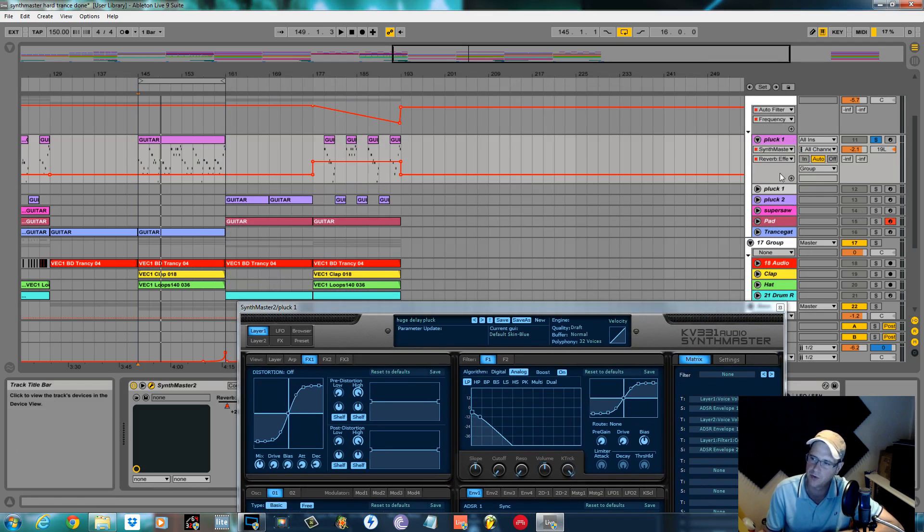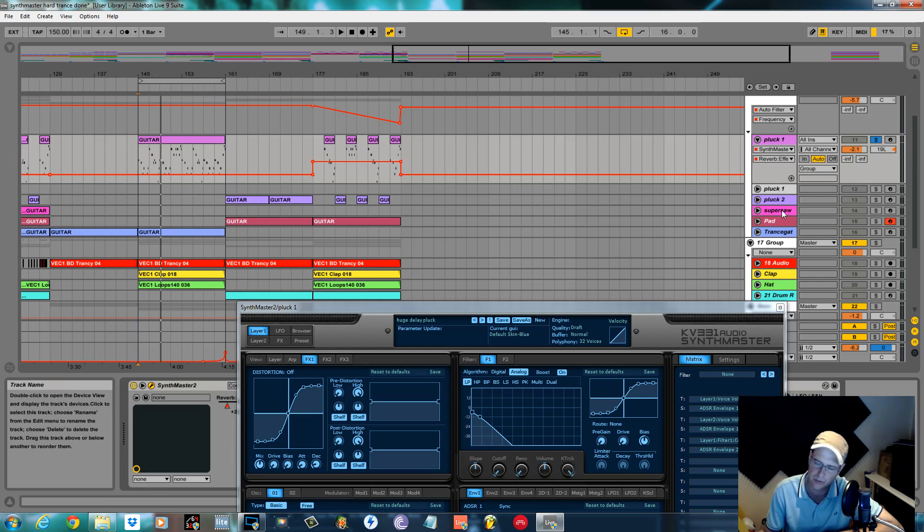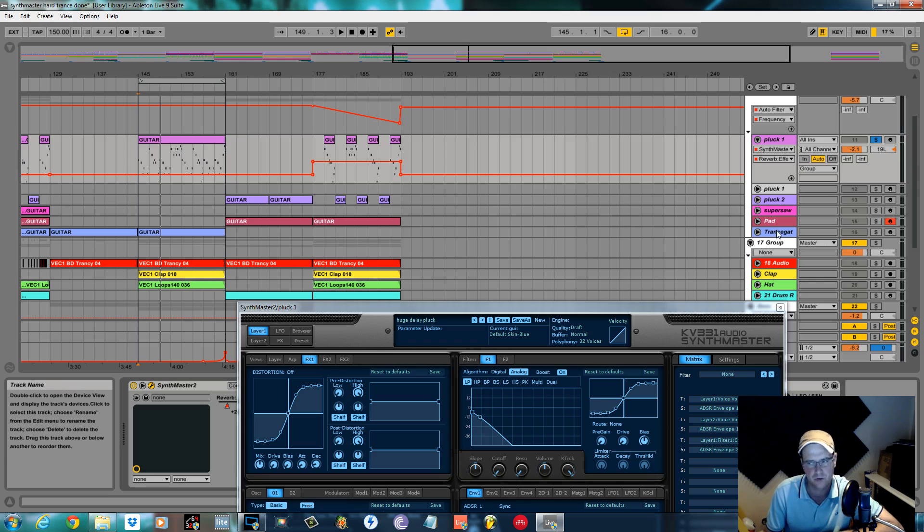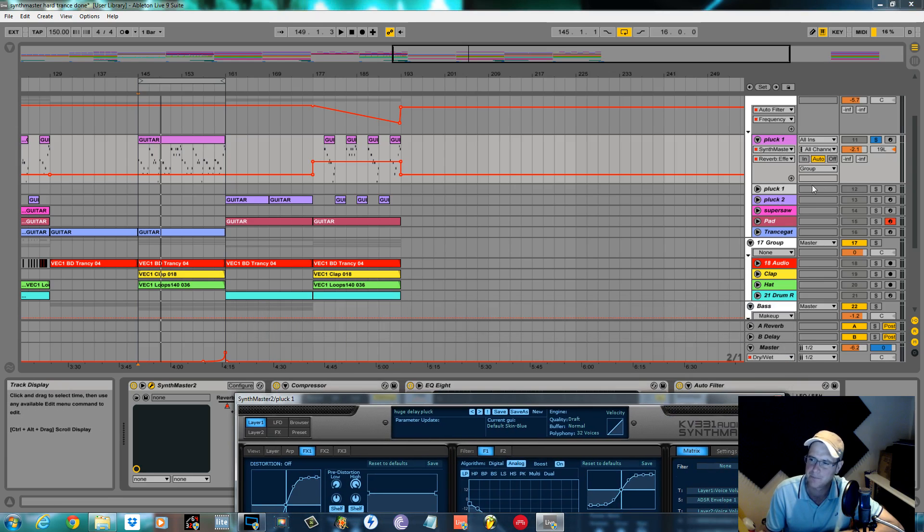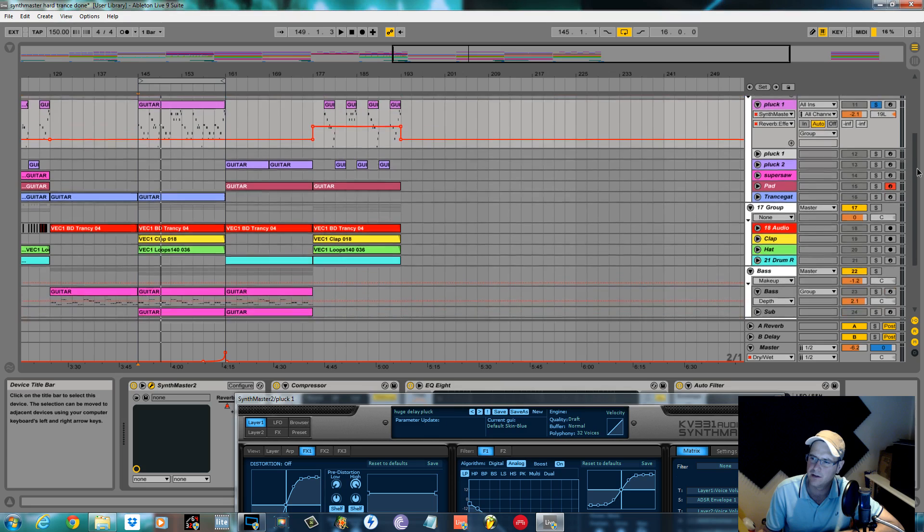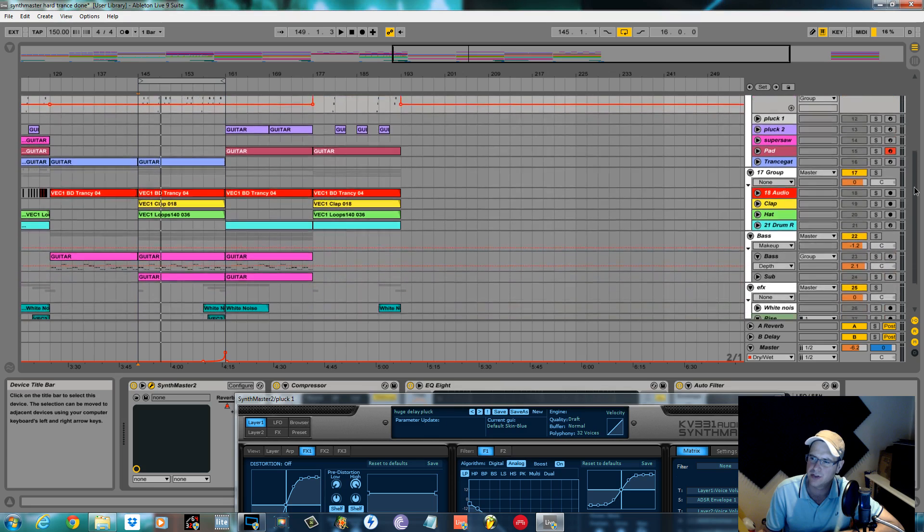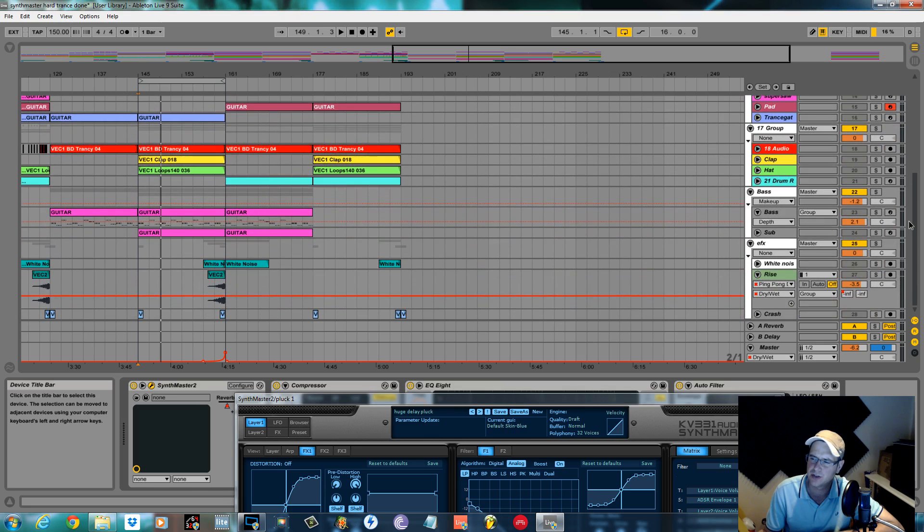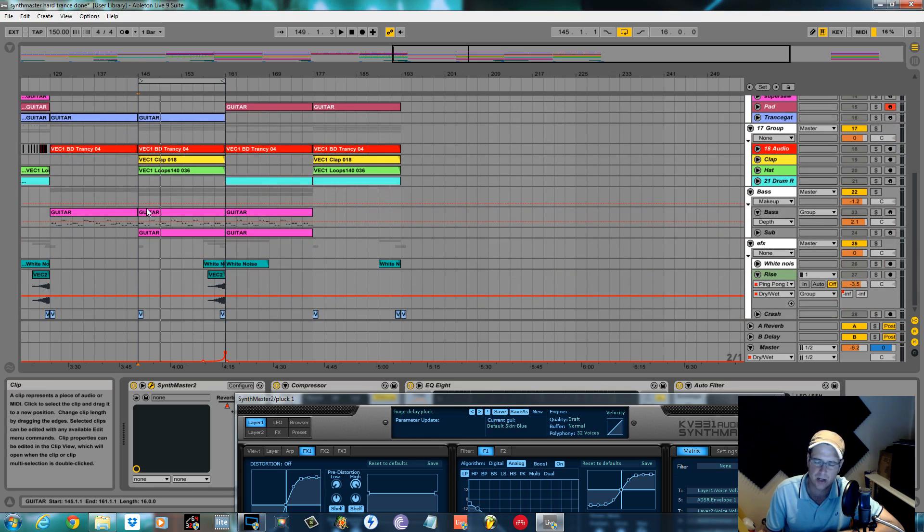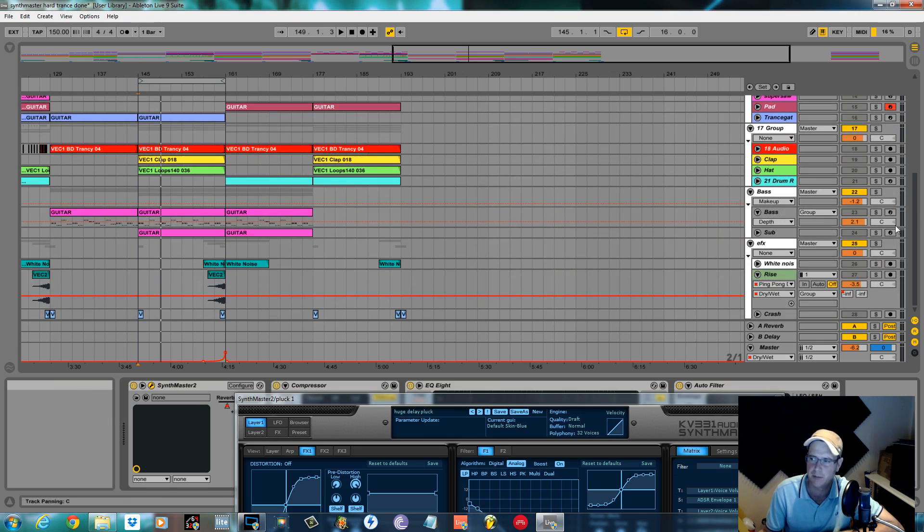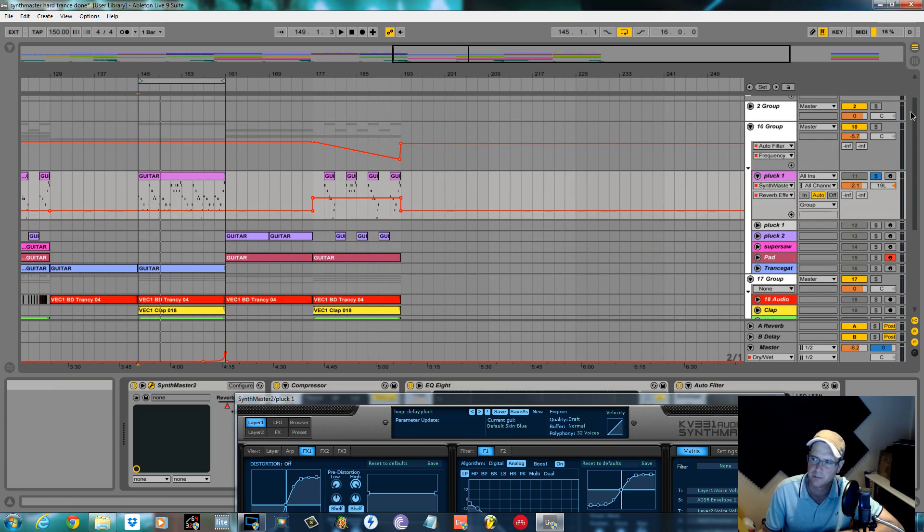I'm going to work my way through. I've done two plucks, a super saw-ish lead, a pad, a trance gated pad, and then I've got a bassline and a sub bass.